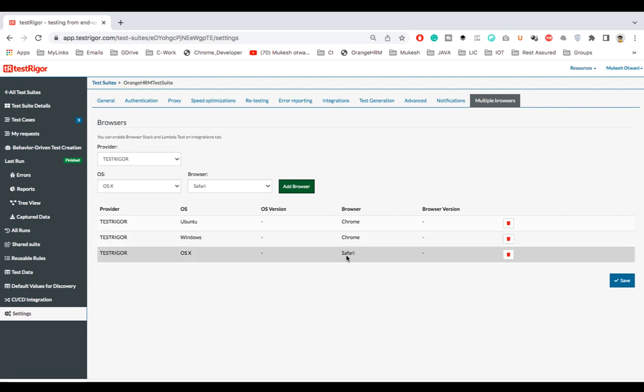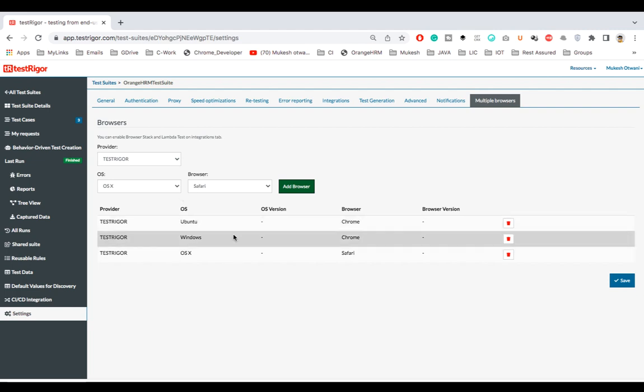Now the moment I click on save, by default all the tests will be running on these three different browsers. You don't need to write even a single line of code. It's just a configuration change that you need to make and you will be able to run your test cases in different browsers.